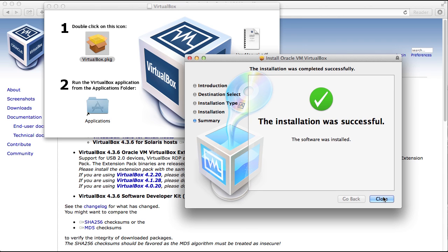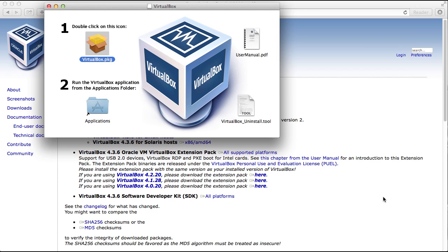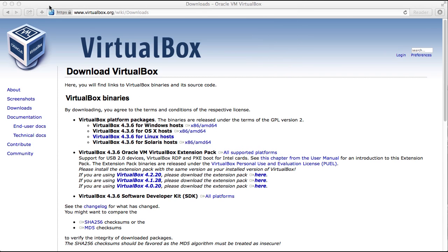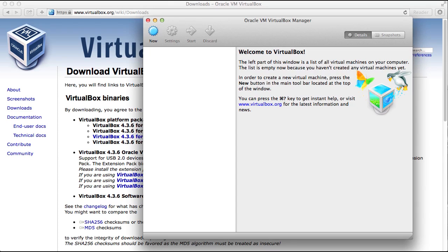At the end of the installation, you can start VirtualBox by opening up the Finder, navigating to the Applications folder.